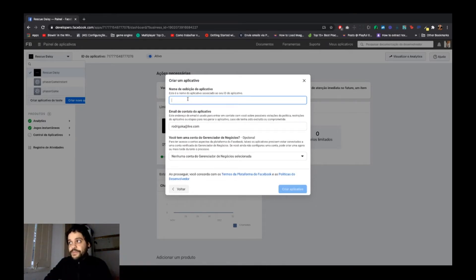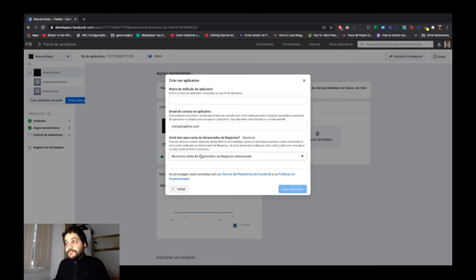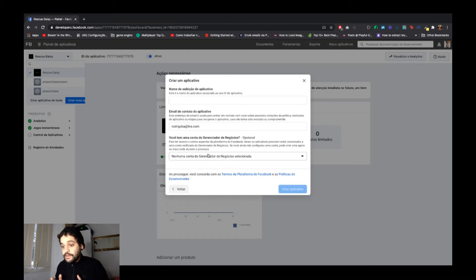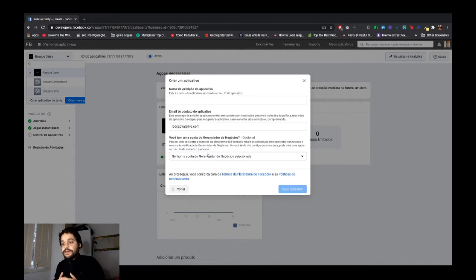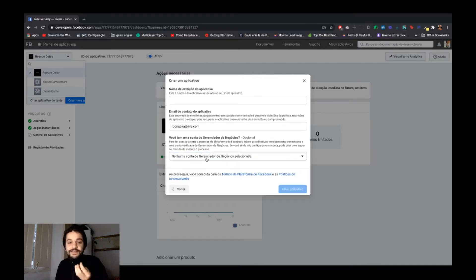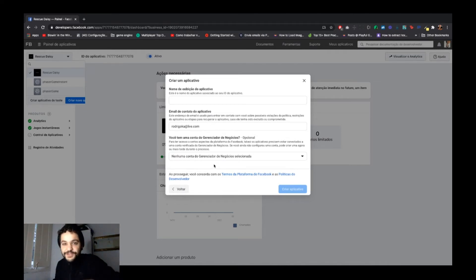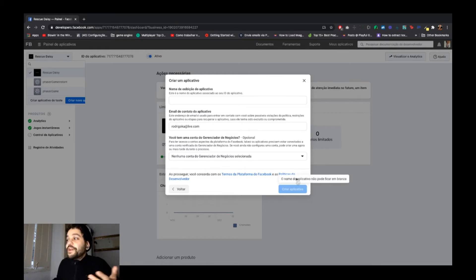You enter the name of the application, your contact email, and your company. You need a business account. If you have a Facebook page, Facebook may ask if it's a business page — say yes. For example, 'Rodrigo Antunes' is my business page linked to my channel, and then you create the application.